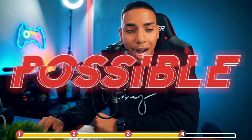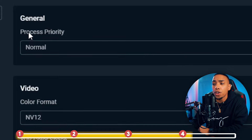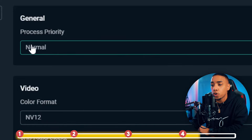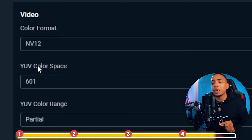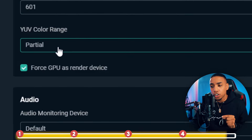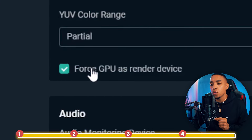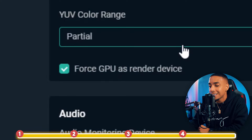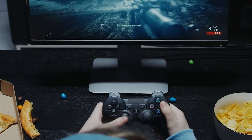This will ensure you have the smoothest looking stream possible. Then go to Advanced, set Process Priority to Normal, Color Format to NV12, Color Space to 601, and Color Range to Partial. Make sure you also check 'Force GPU as Render Device.' Then hit Done — and that's going to give you the best settings as a console streamer for a high quality stream your viewers will enjoy.